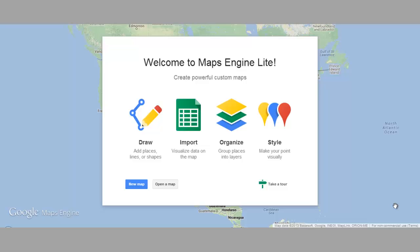My name is Jacob with My Untangled Media. Today we are going to be trying out a new product from Google called Maps Engine Lite. Google has been doing a lot of switching up their map software under the hood, and this is one of the new functionalities that they've rolled out recently.